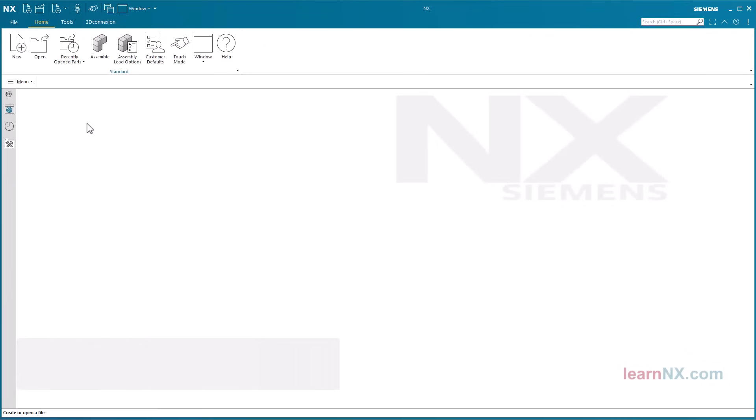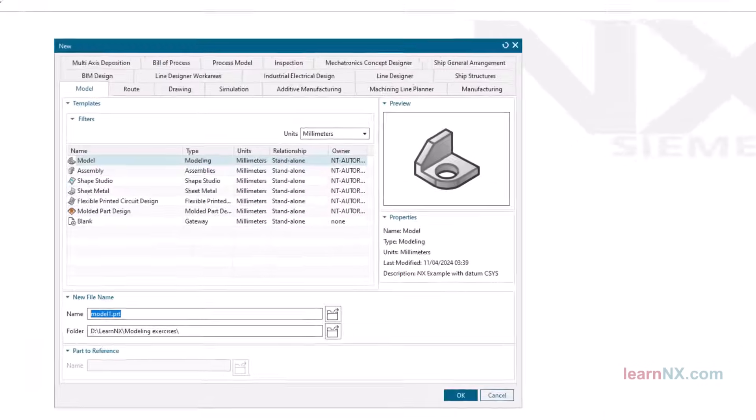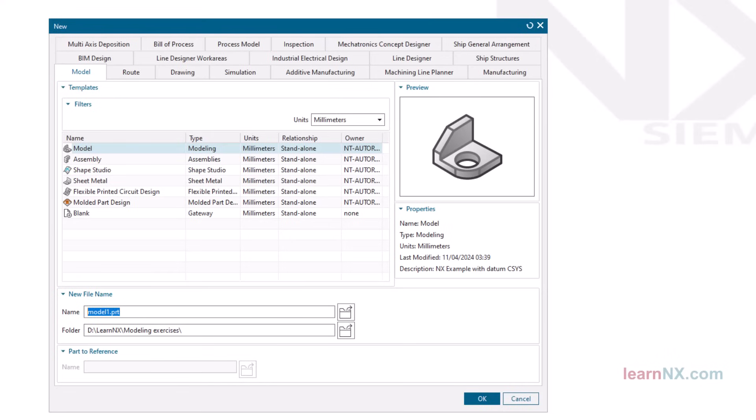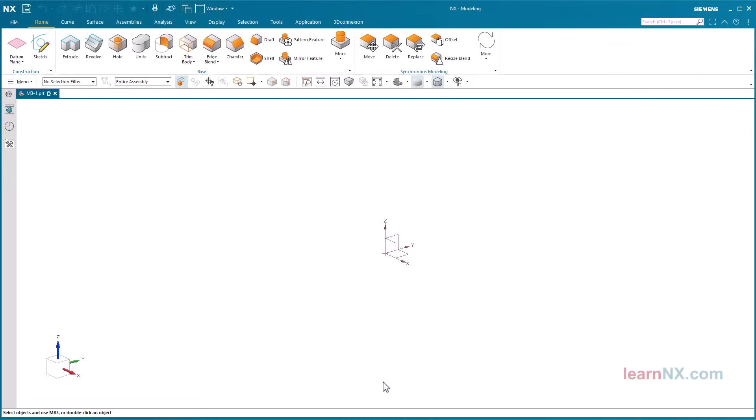Position Sketch. Create the new part by clicking on File, New. Select the start part model and enter the name and folder. Click OK or press the Enter key on your keyboard. The outer contour of the part is to be defined via a sketch.